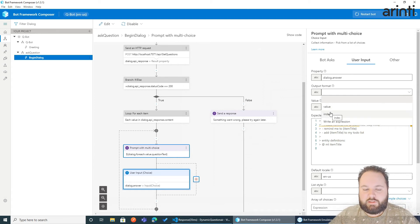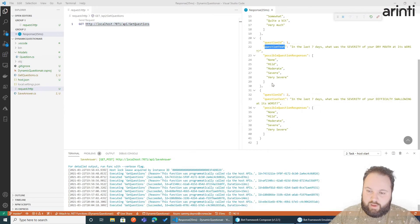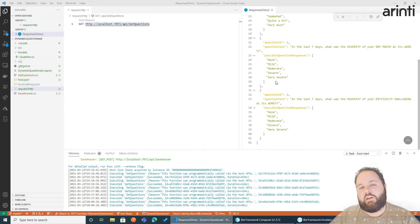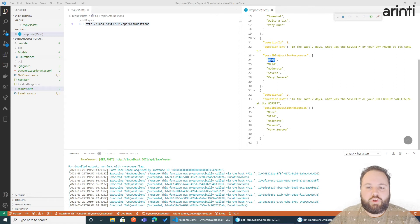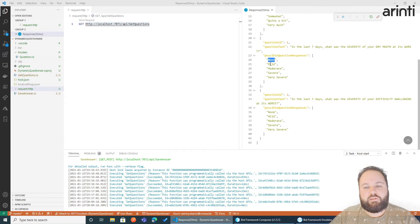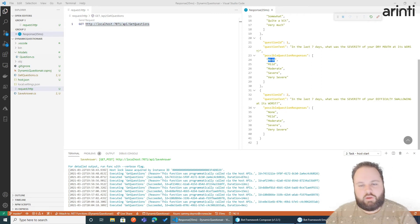The output format is value or index. What does this mean? We have our array of possible responses here. So if we would say index, then if we choose none it would be zero. If it's mild one, two, three, four and so on. But in our case, just as an example, we just want the real text value that has been clicked.